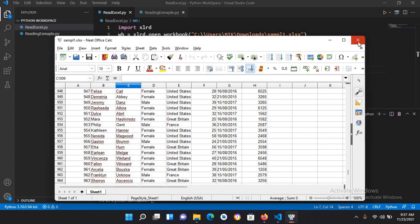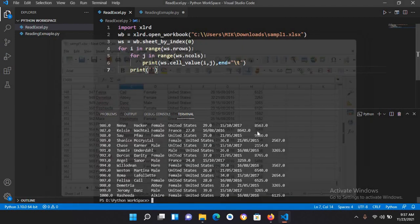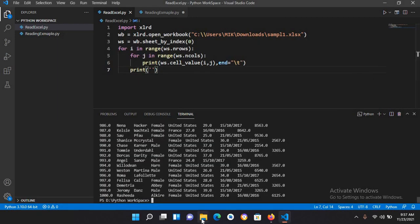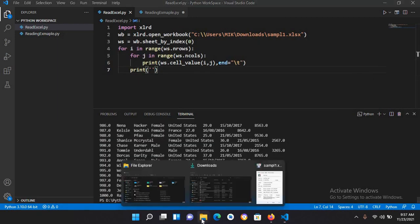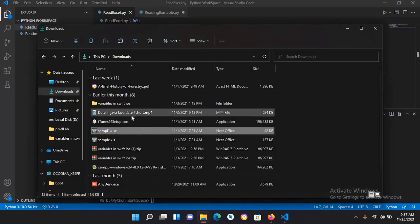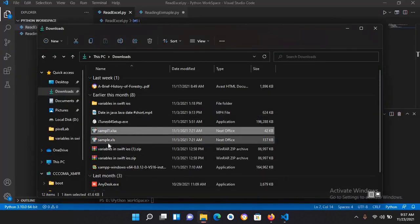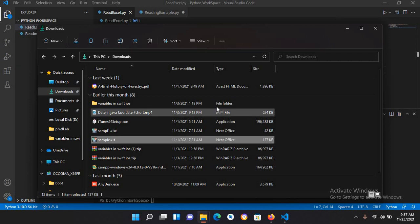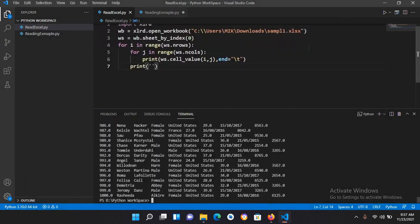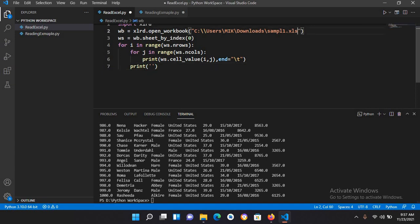If I show you, it is inside downloads also. This is the sample xls file. Now we will try to read this one with the same code. I'll remove this x from the end and I will use sample.xls file.